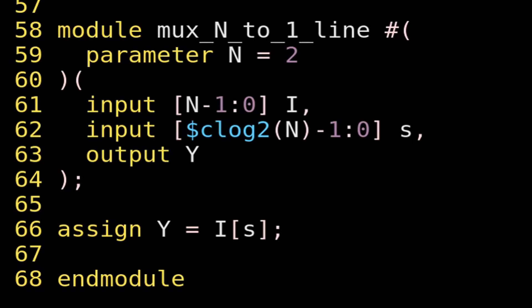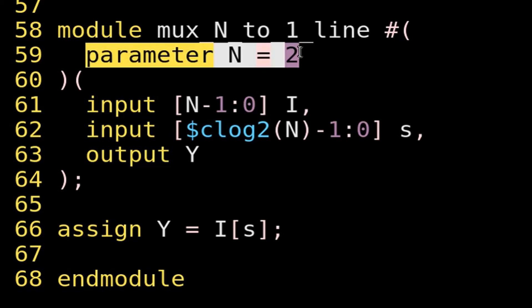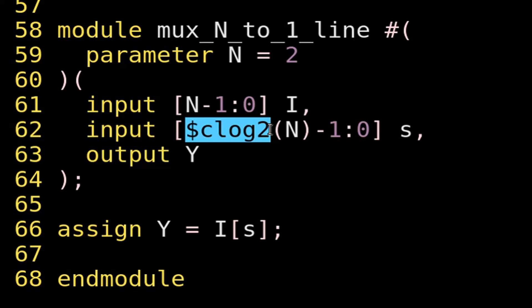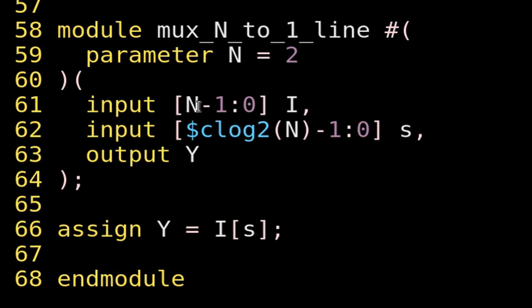On your screen you can see the N-to-1 multiplexer implementation in Verilog. A parameter N is declared equal to the number of inputs. Here N is set to 2, so this code implements a 2-to-1 multiplexer as a default. Input i is declared as a vector of size N, from N-1 down to 0. The number of select lines is calculated using the system task $clog2(N) — so if N equals 8, there are 3 select lines. Output y is always a single bit.